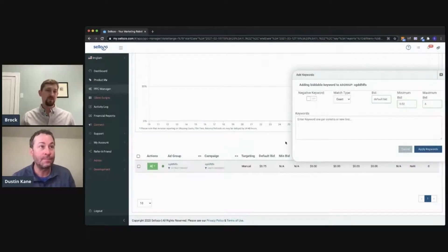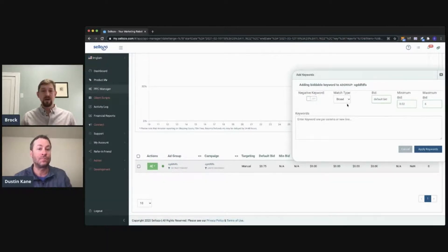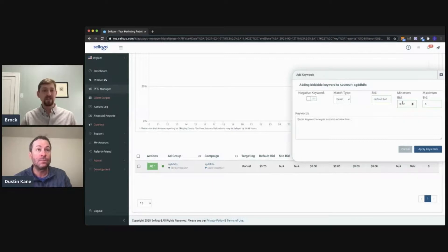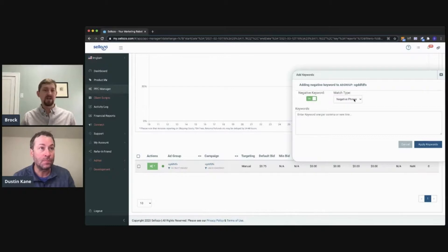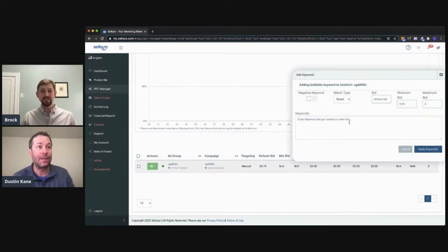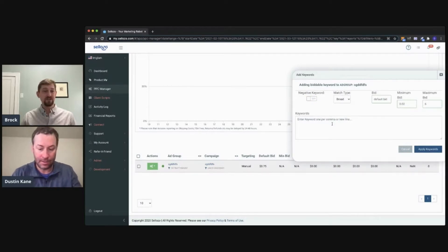That's super straightforward. This is where you'll be able to customize whether you want it to be negative or positive, and you can also customize whether you want the match type to be broad, phrase, or exact, as well as the default starting bid. If you do pick a negative keyword, you'll click that toggle on the left-hand side. Just note that you can only pick between negative phrase and negative exact. Once you enter in the keyword text, you can just click Add Keywords.